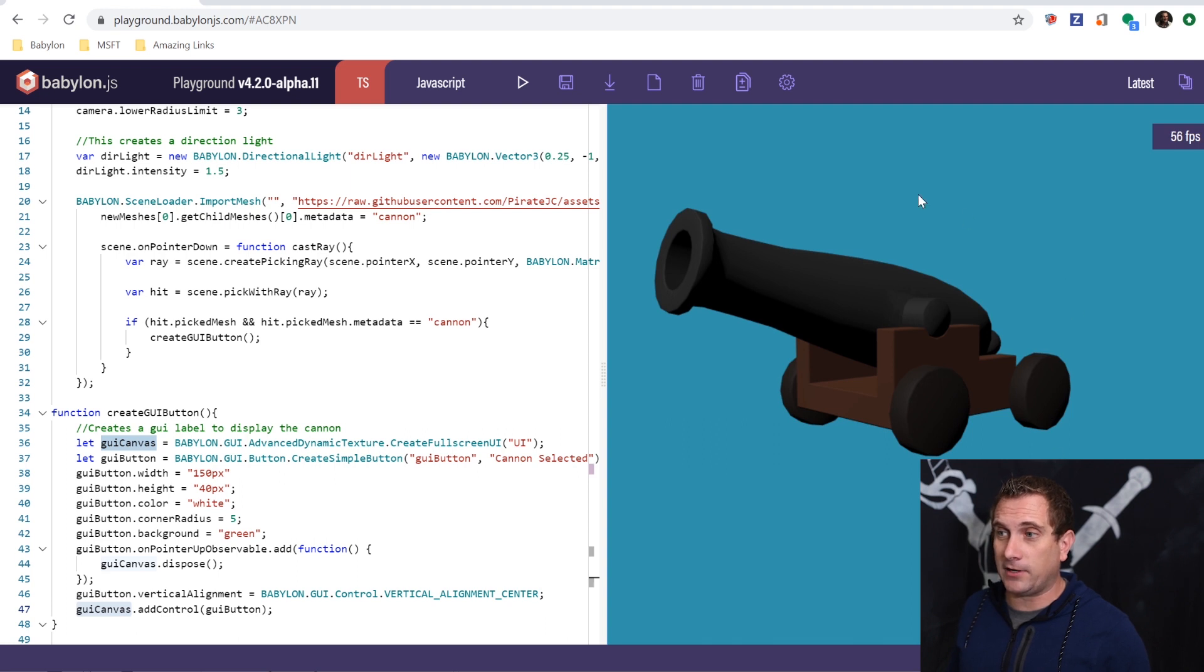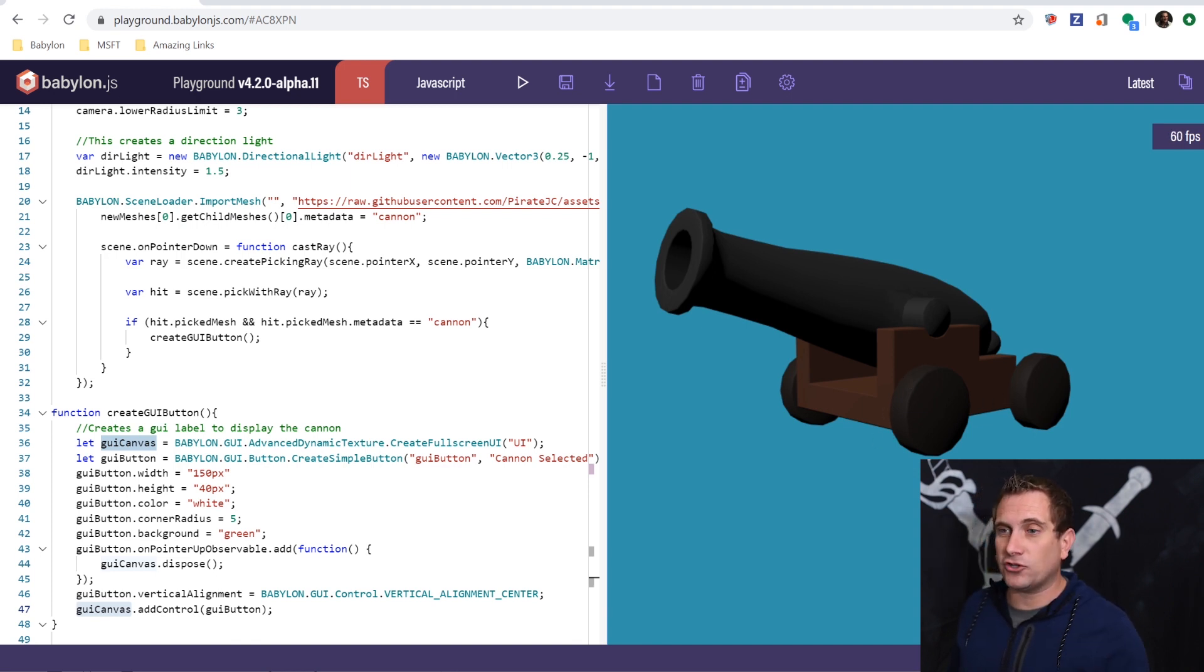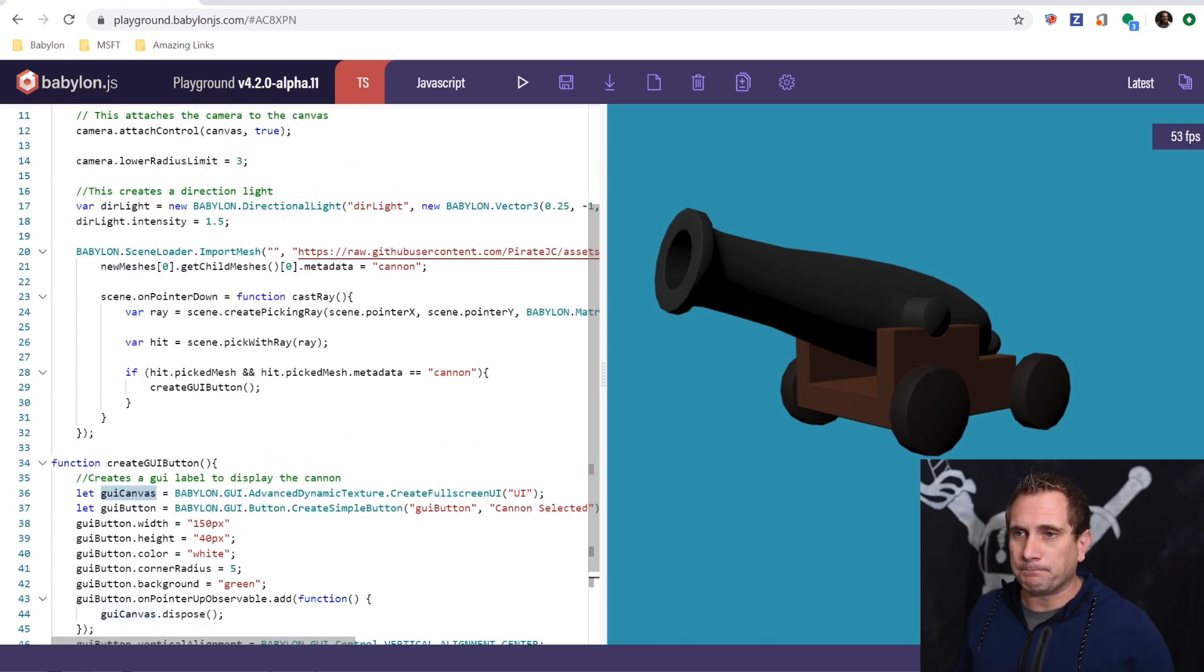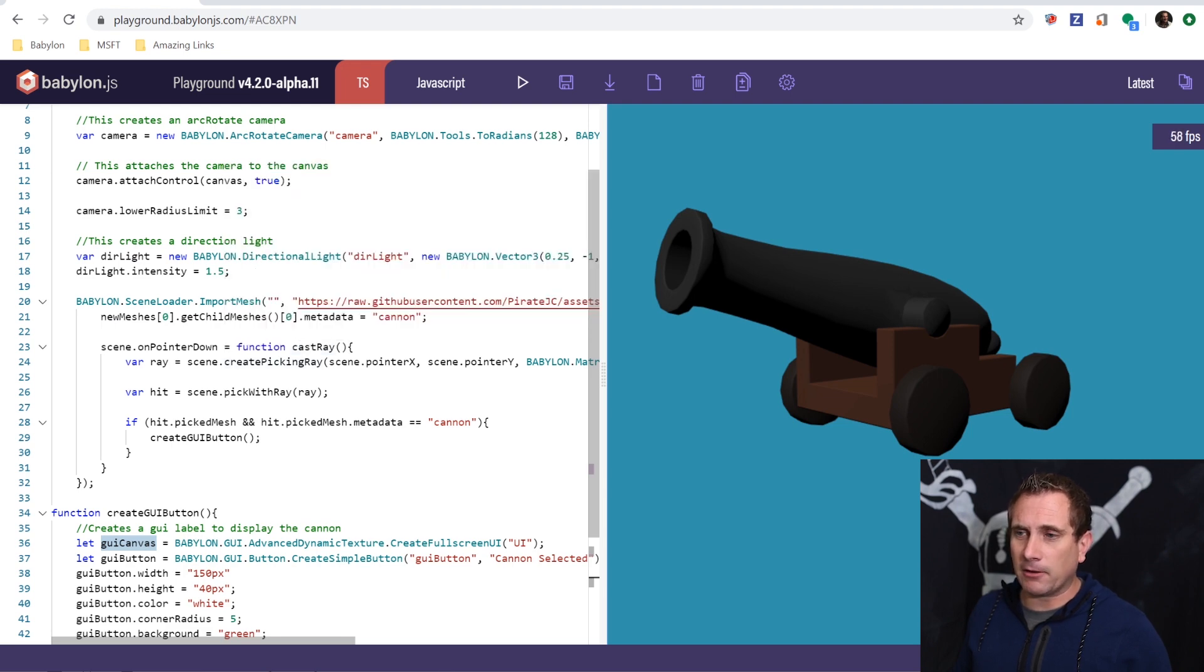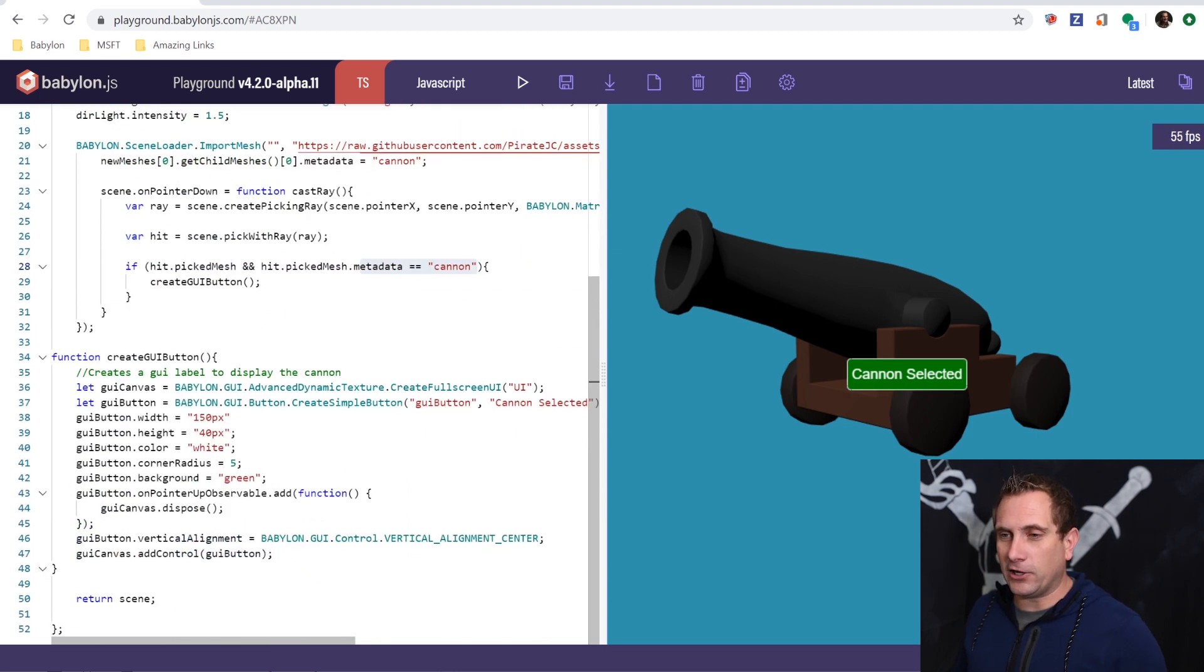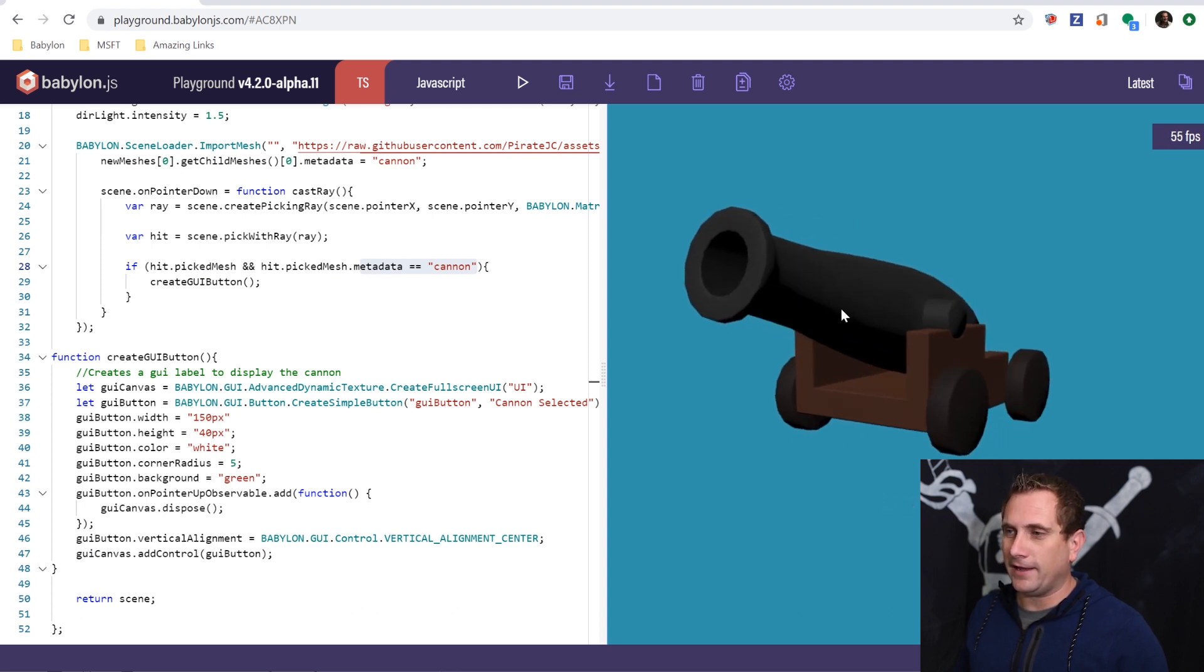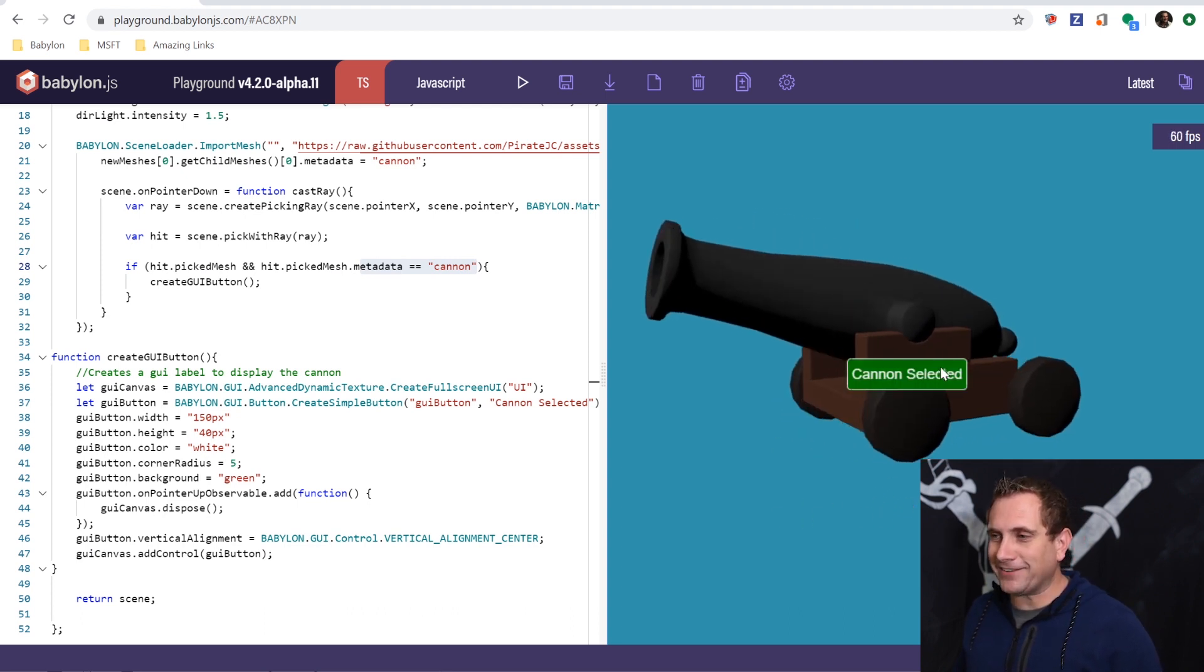So basically what I have in the scene is anytime I click, I'm clicking down here, click, click, click, nothing's happening. Now I'm going to click on the cannon mount main. Nothing's happening. Though I am selecting a mesh, I don't actually honor the second part of this if statement up here, which is to determine if I actually hit something that has metadata property equal to cannon. But watch what happens when I do hit this. Boom, we fire that GUI button. And then I can basically do it over and over again. I can kill that and the cycle repeats.